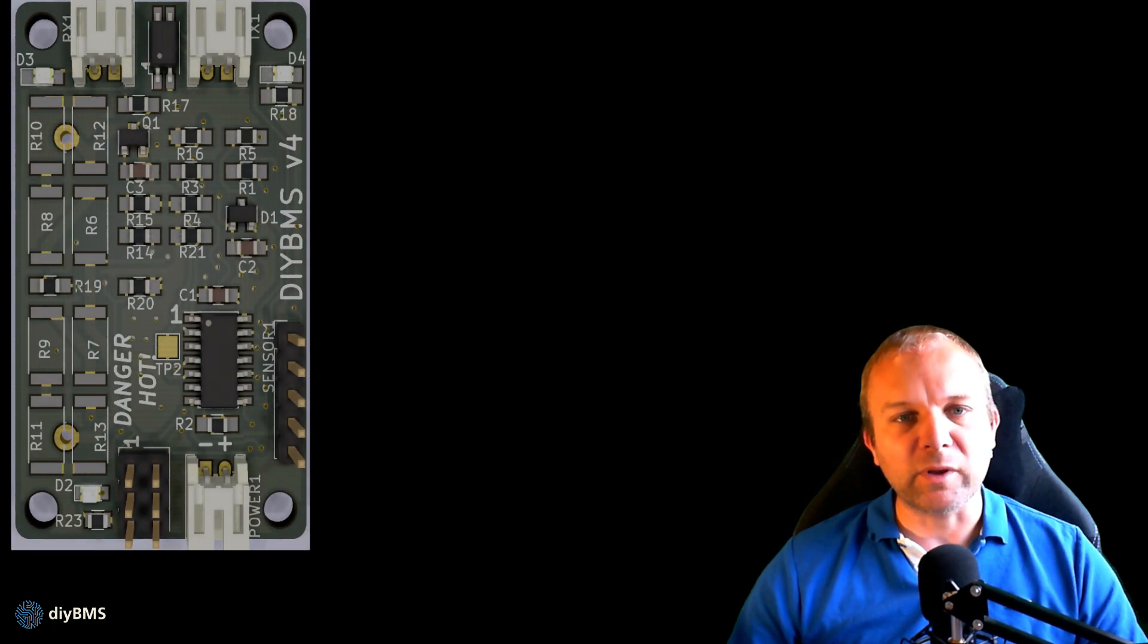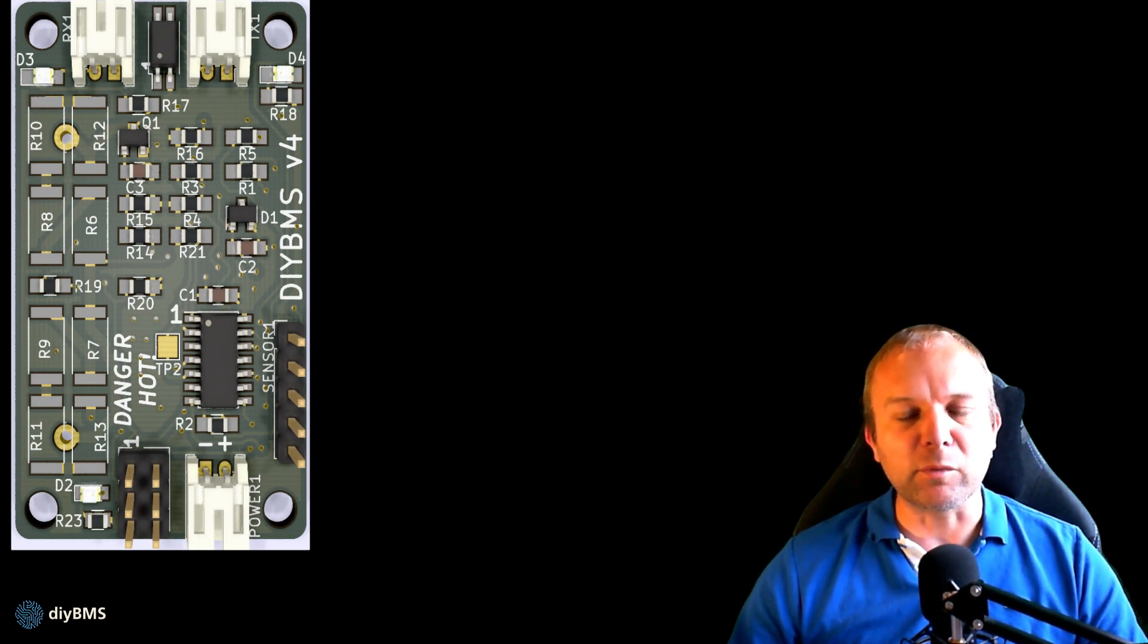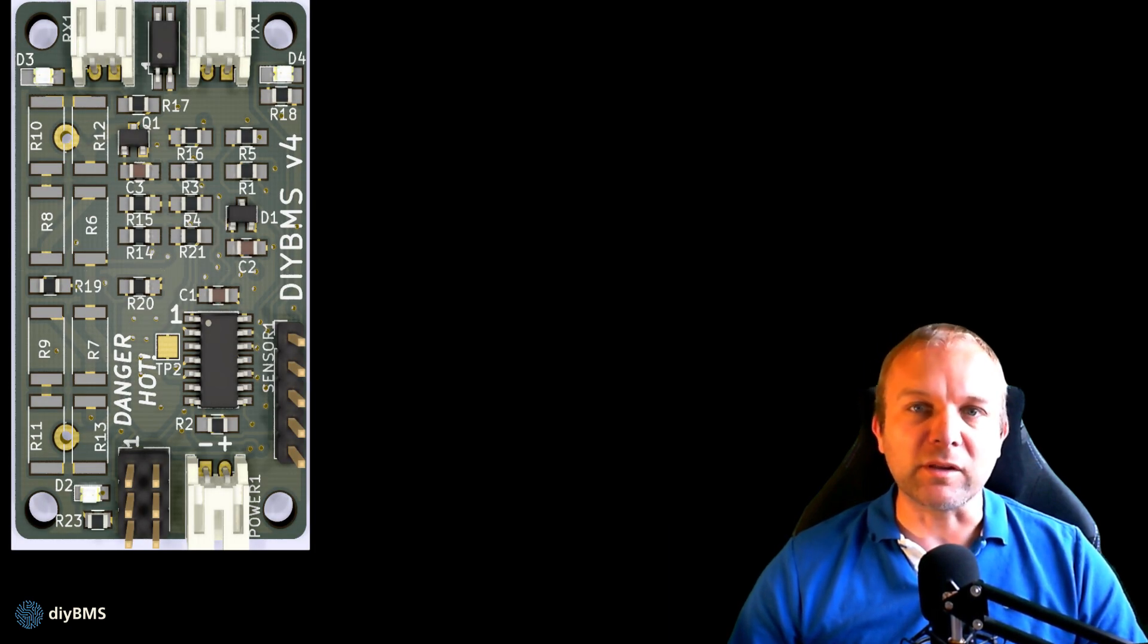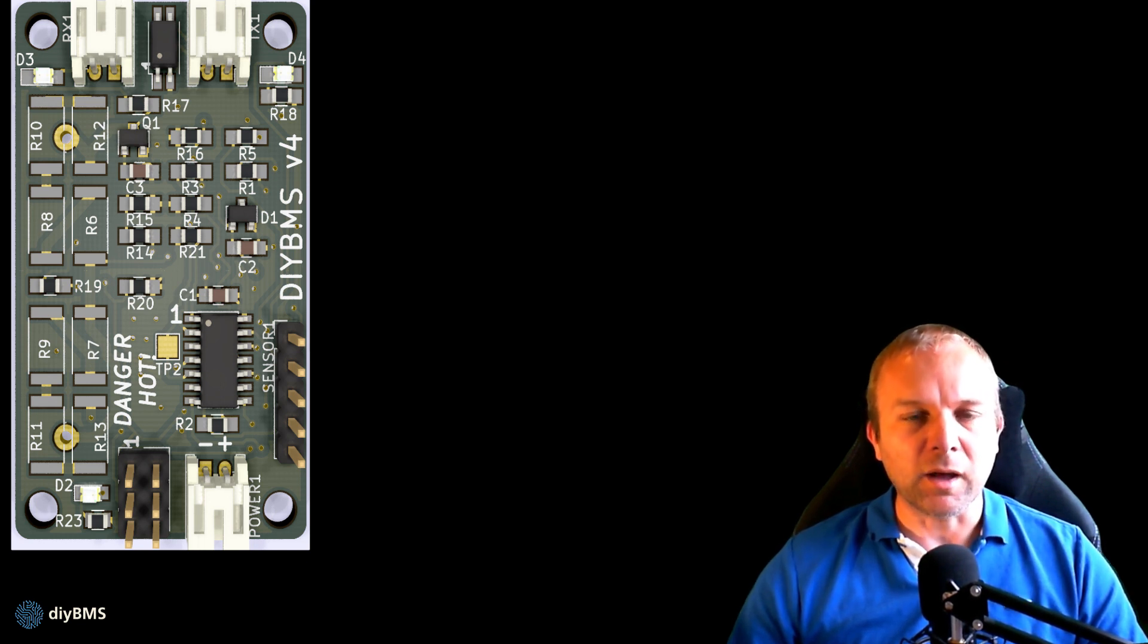On the left we have the original version 4 board. This is ideal if you want to build and solder the entire board yourself. It uses surface mount parts which are not too difficult to solder and is quite easy to handle.